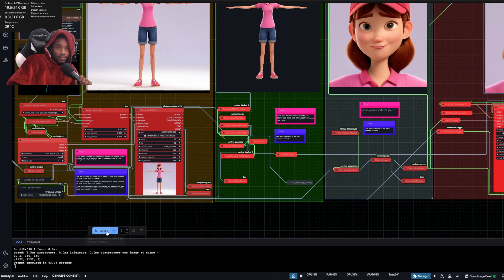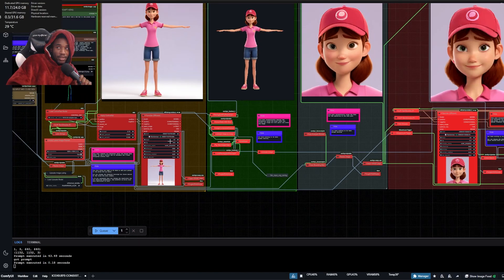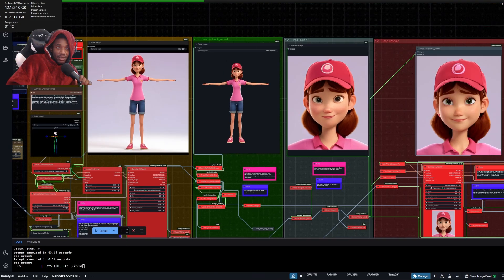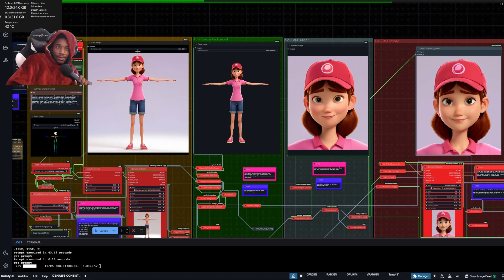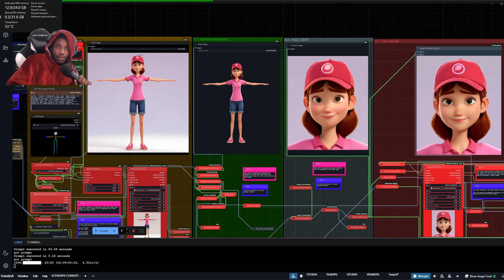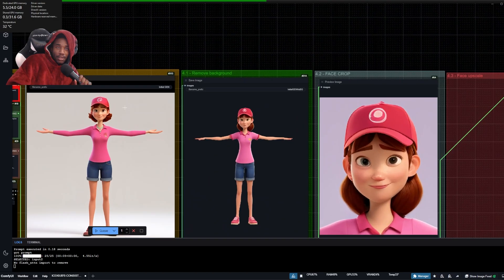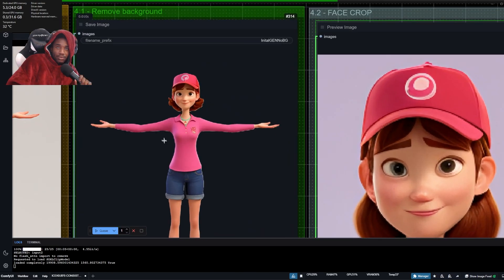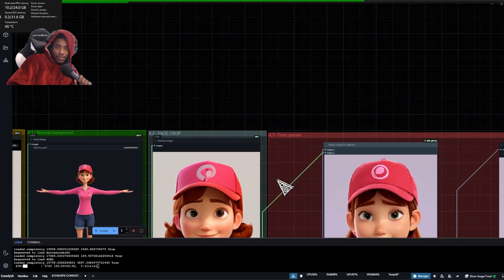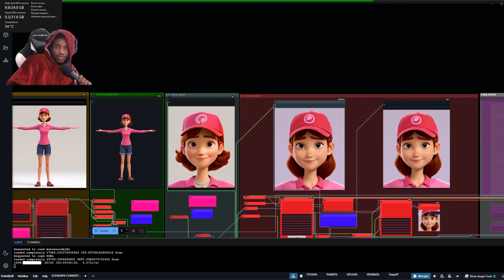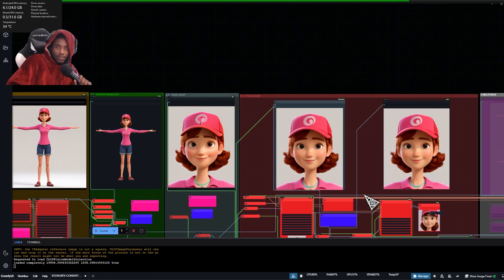I'll just run it — I already have a seed, let me randomize it so I can get a new character. Okay, we have a new character here. This step is removing the background, this crops the face, and this is an upscaler that upscales the face. As you can see, the face looks better now.